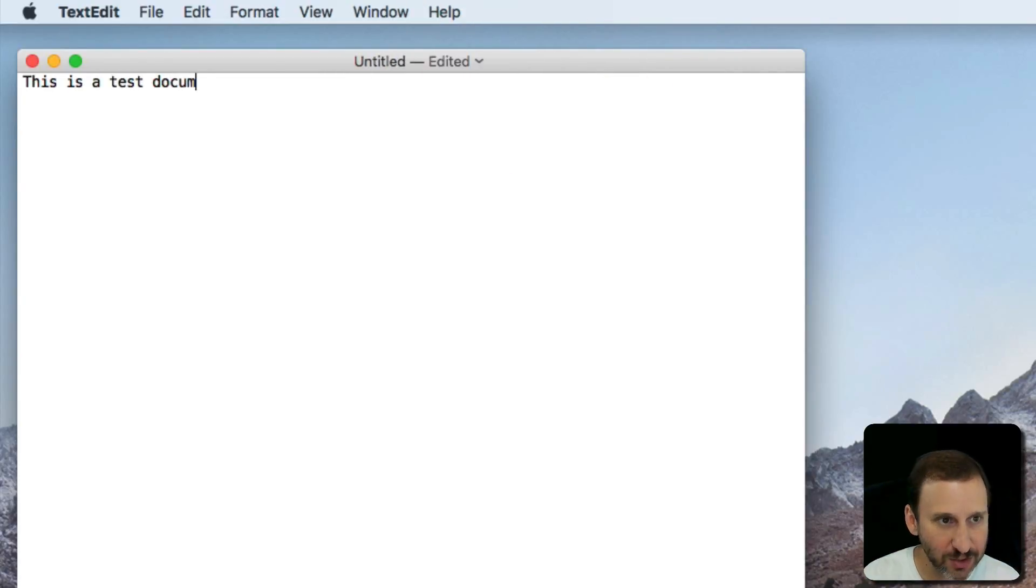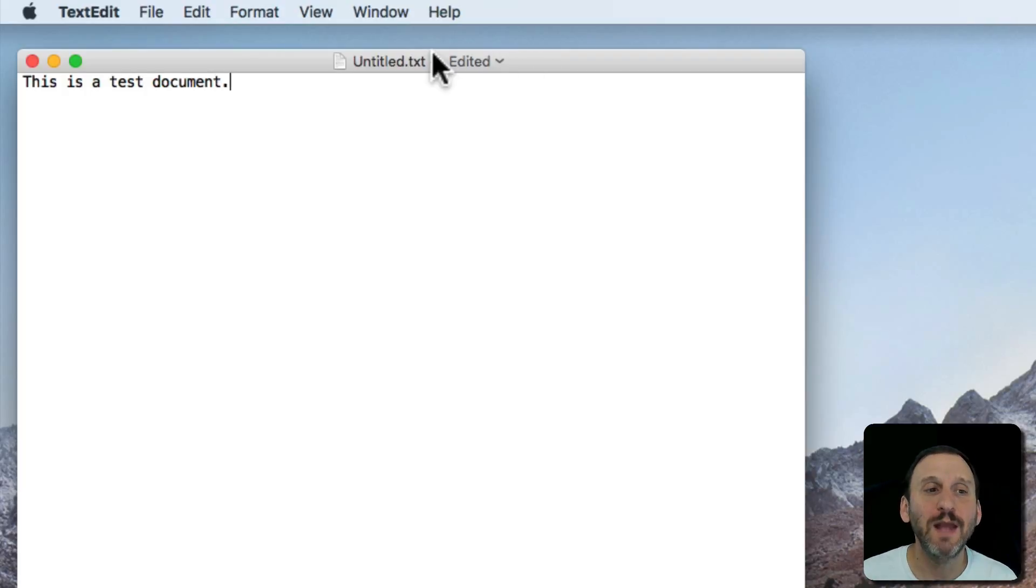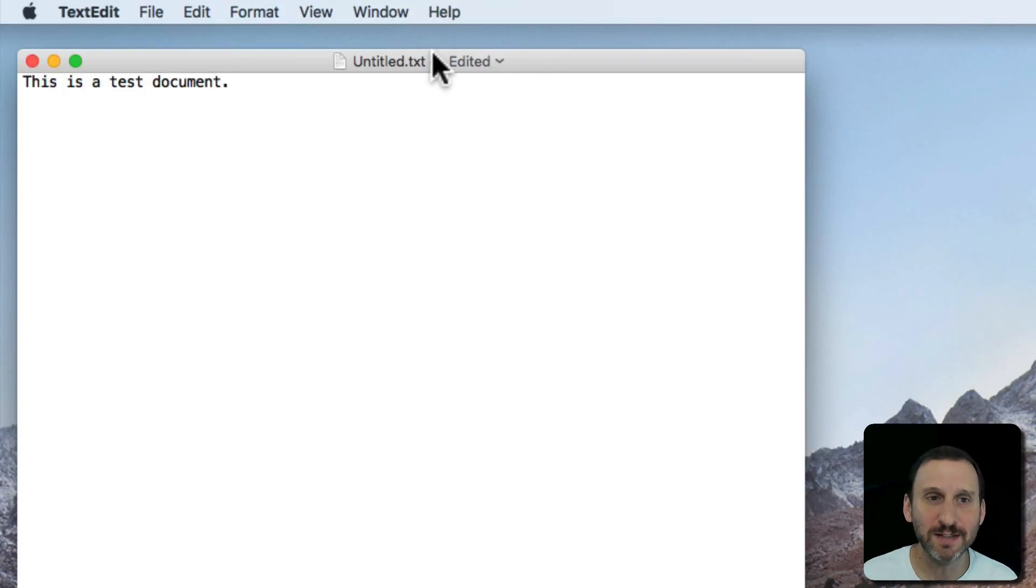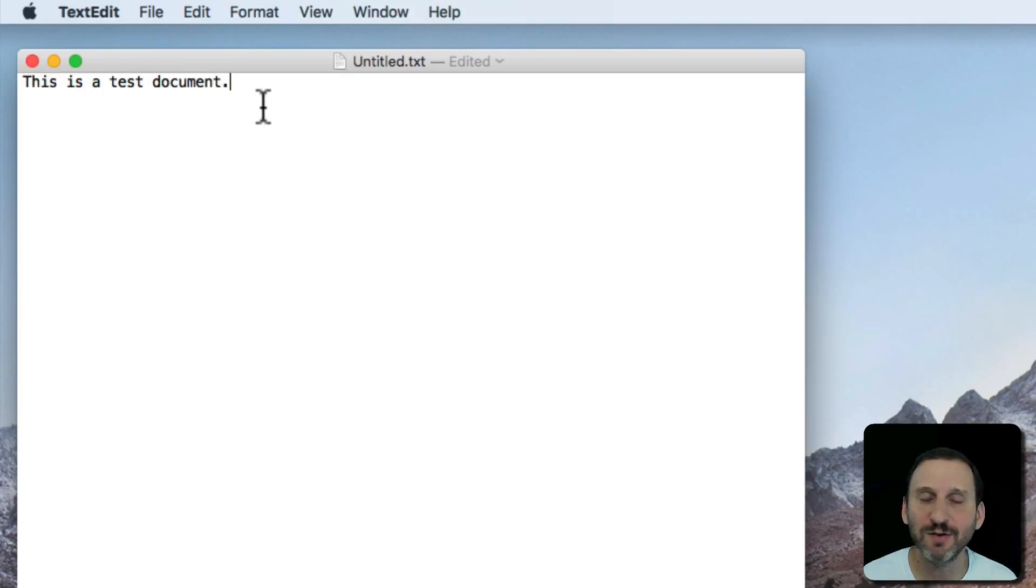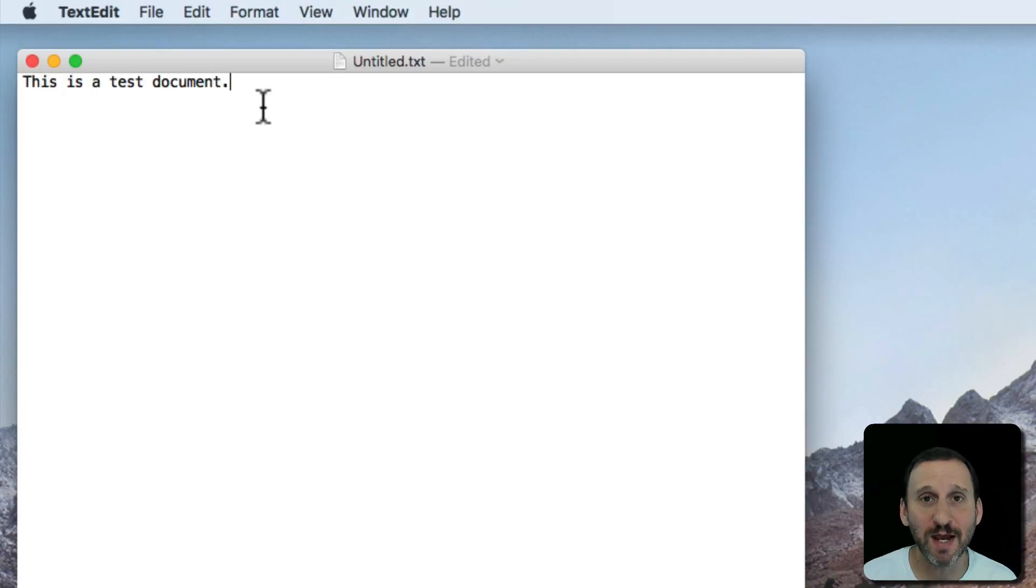I can start typing right away. Now there are two modes in TextEdit. This is the plain text mode. Notice there are no options here for changing fonts, styles, anything. You're just typing text and that's all you can do here.